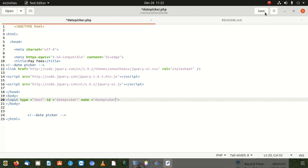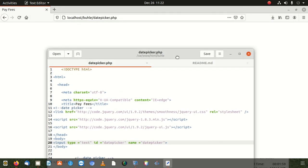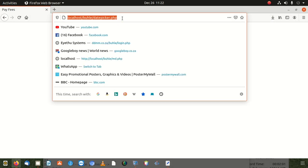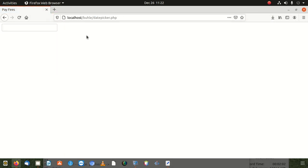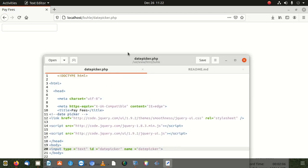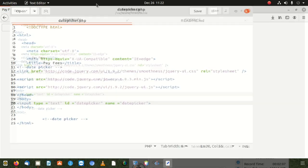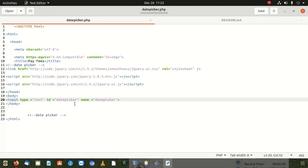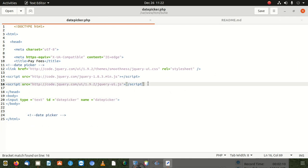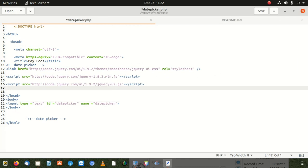Once we save this, we test it to see if it's working. You can see we have the text box here, but when we click it, nothing happens — that's expected until we program it and tell it to work. So I'm going to go down here and add a script tag.